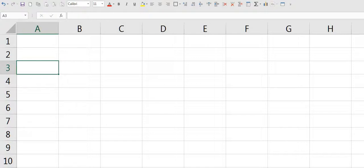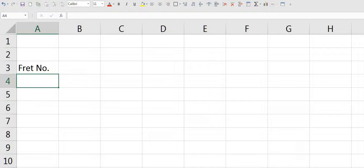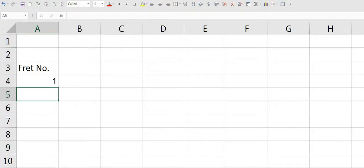In cell A3 we'll type in a title, fret number, and the frets are going to go from frets 1 through to 24. We could type them individually but there's a simple way of doing it. We type in fret 1, fret 2,